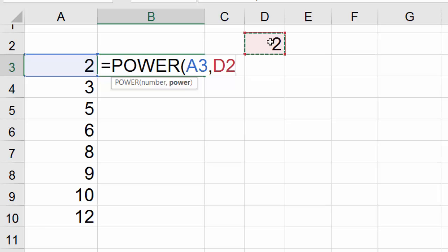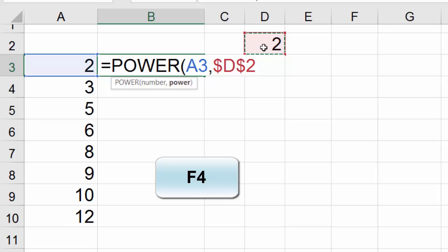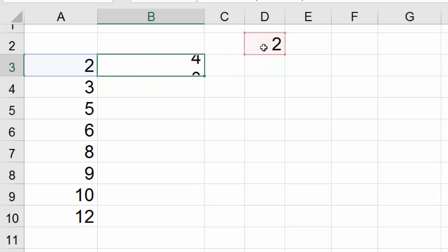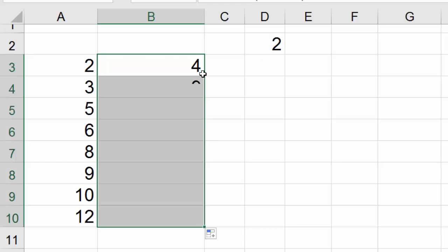When you click on the D2 in this example, hit F4. Close parenthesis, control enter. Double click and send it down.